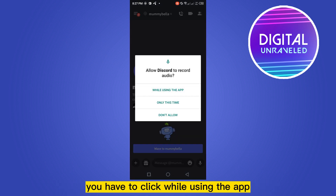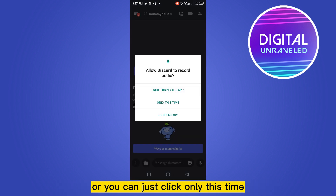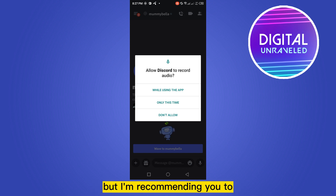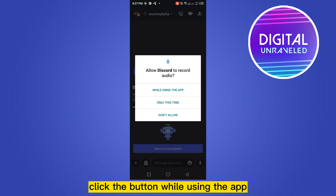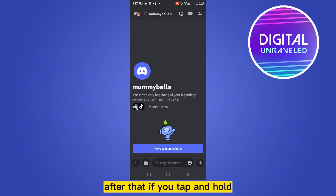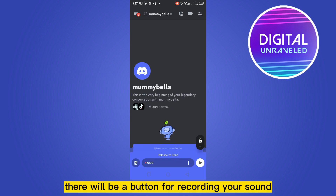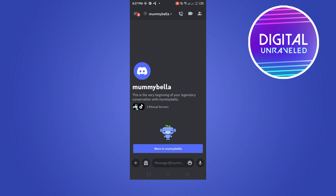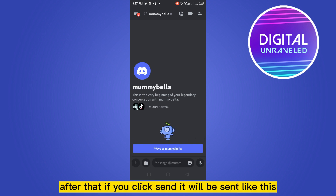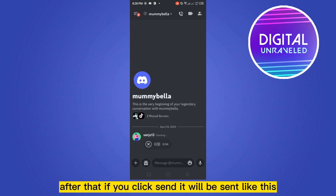If you tap it, you have to click 'while using the app.' I'm recommending you to click that option. After that, if you tap and hold the mic button, there will be a button for recording your sound. After that, if you click send, it will be sent.